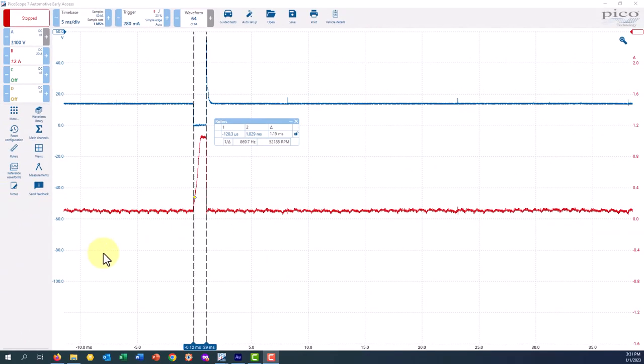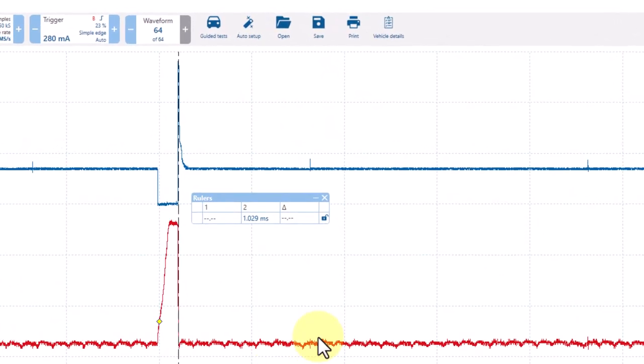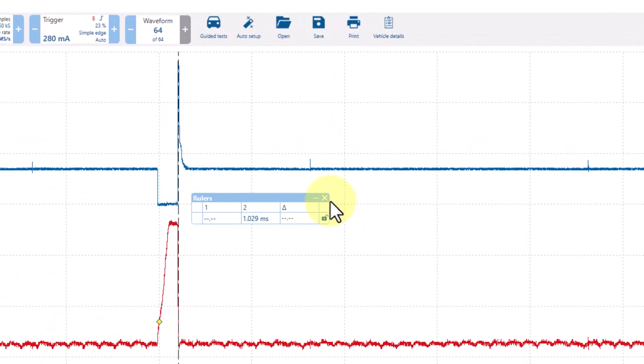You can clear the time rulers two different ways. You can either take and drag it off of the screen or you can click the X in the ruler box.